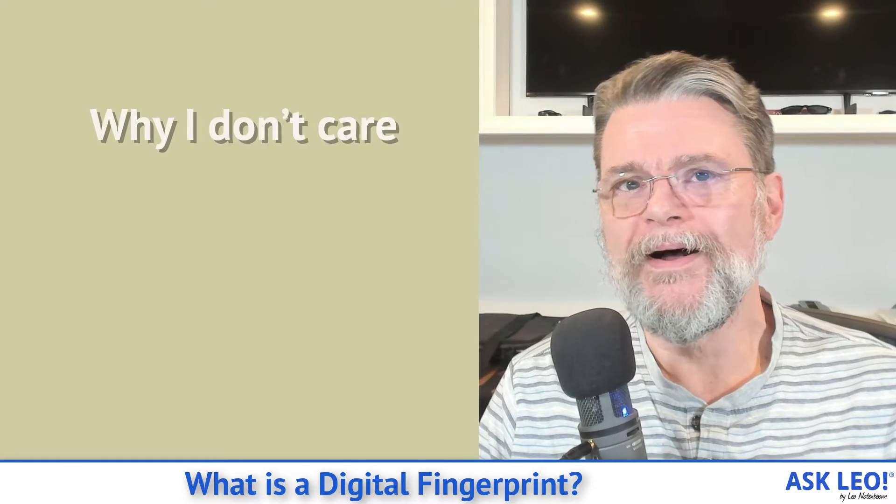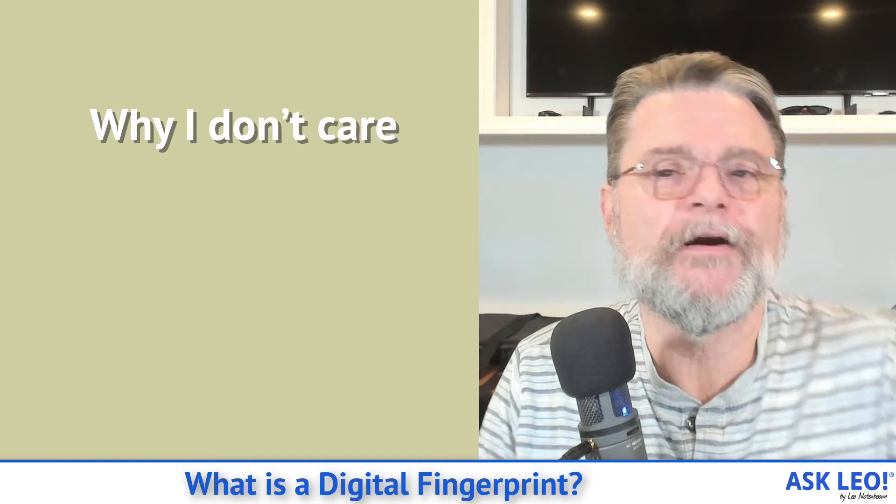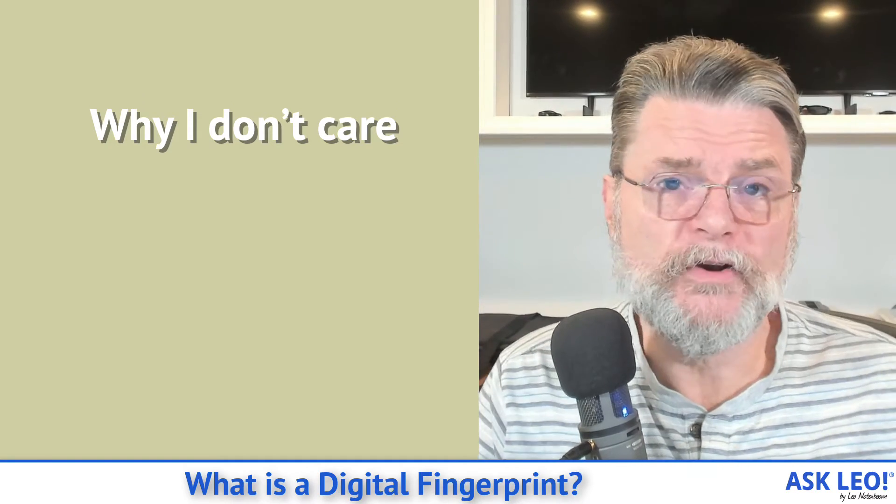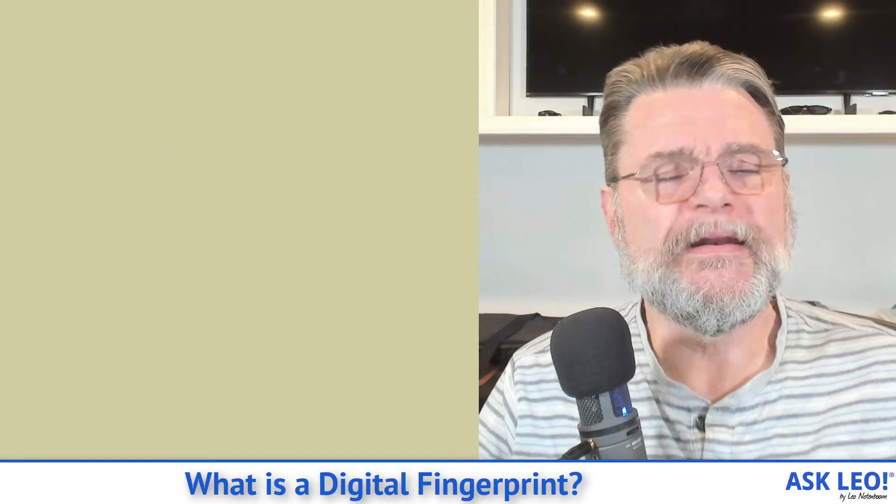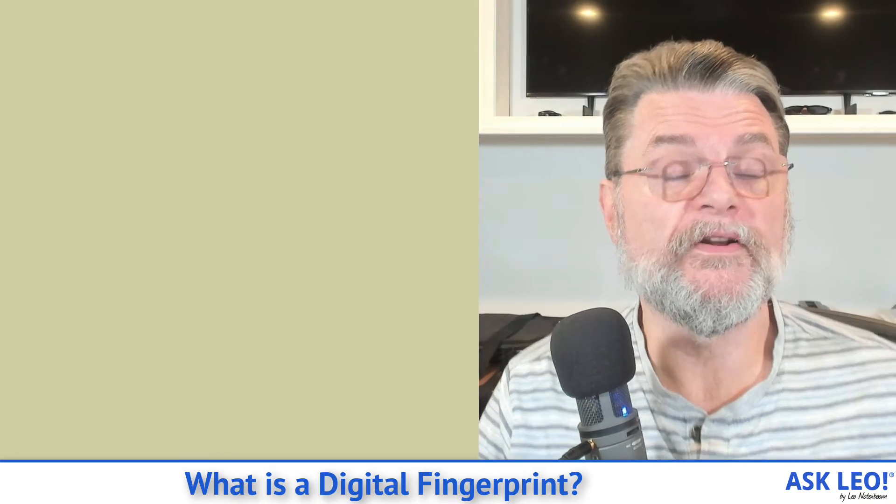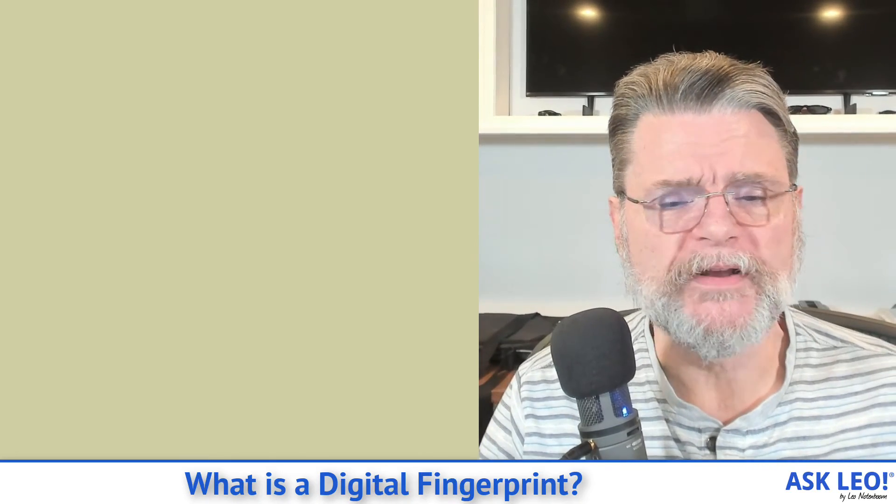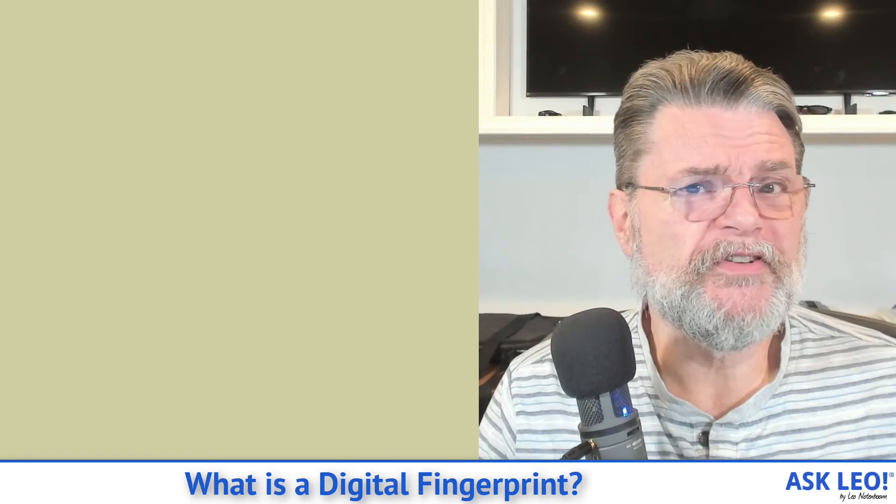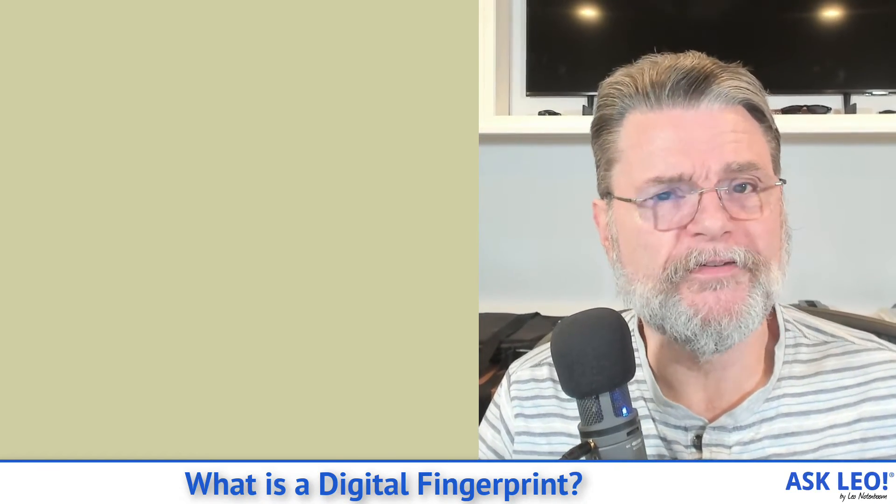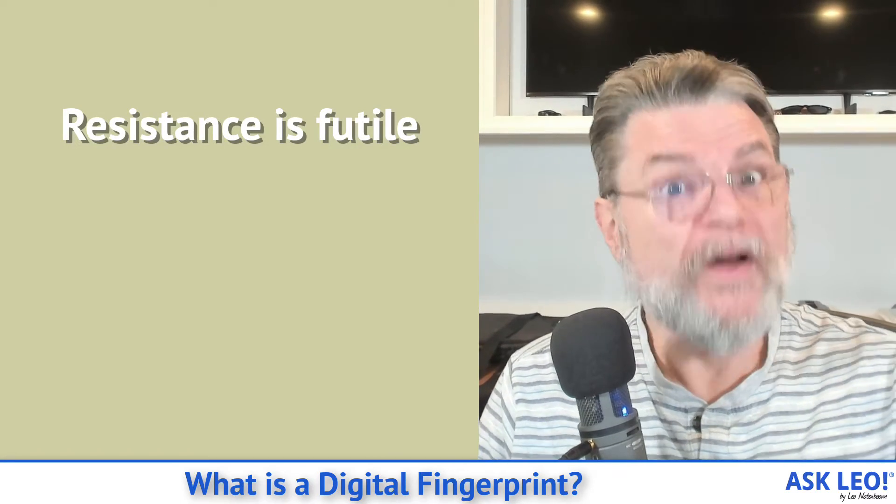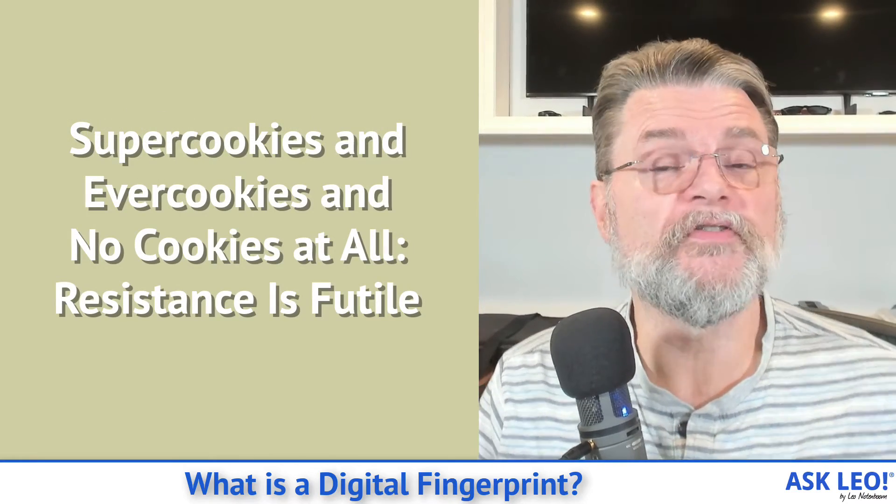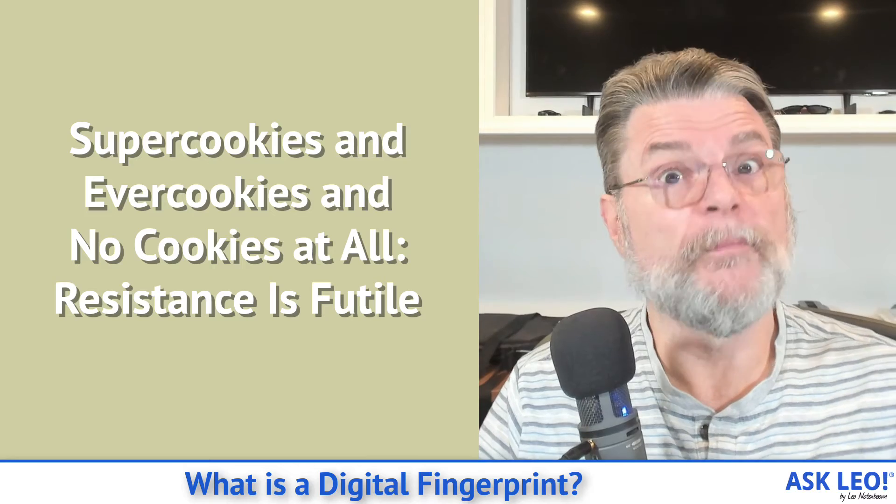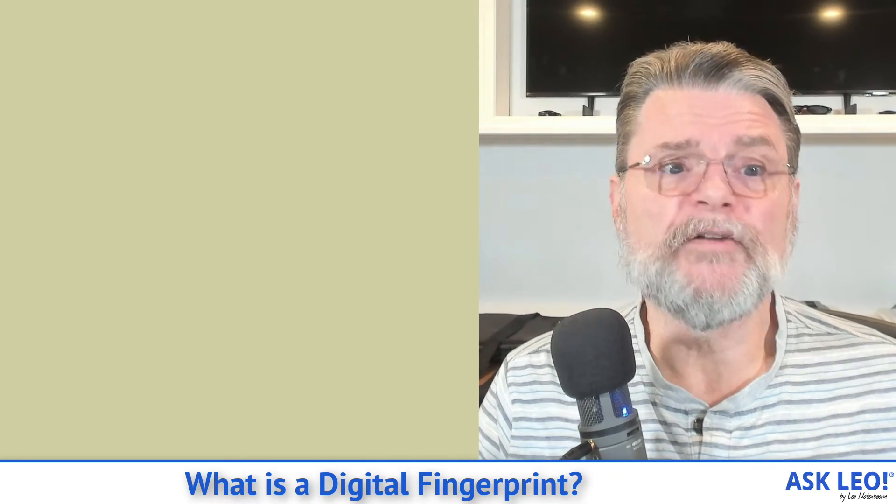So why I don't care. Remember, I said I don't care about cookies anymore. Never really cared about cookies that much to begin with, but even without cookies, there are so many different ways that websites can track what it is you're doing, where you're going, what you're viewing, that I almost want to say resistance is futile. And in fact, that's part of one of the article titles that I've got about one of the alternative super cookies and ever cookies and no cookies at all. Resistance is futile. That's an article that talks about some of these alternative tracking mechanisms, including fingerprinting. It's inevitable.